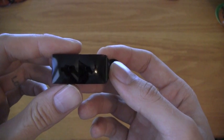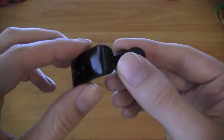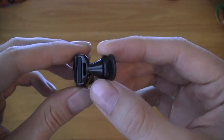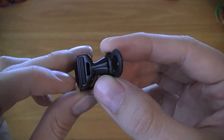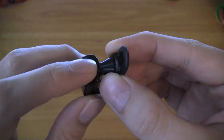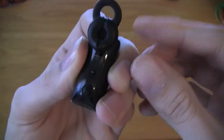This is the Aleph Jawbone Icon Headset. The first thing we're going to do is hold down this talk button here and then flip it over.